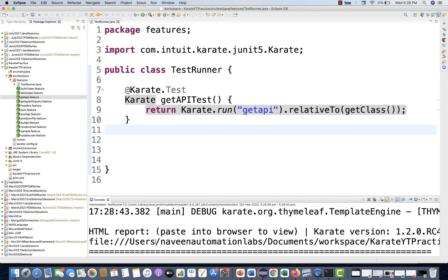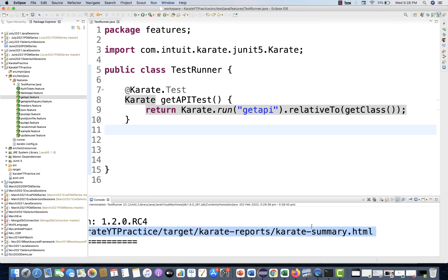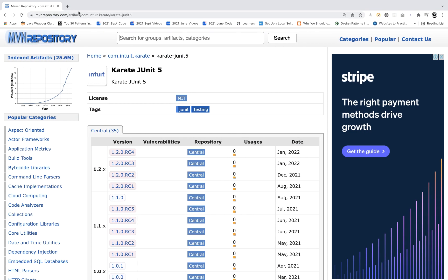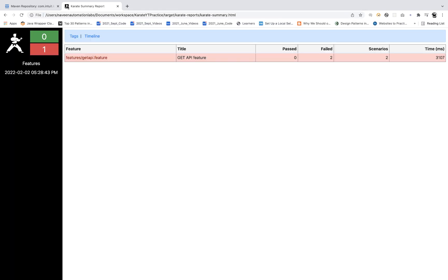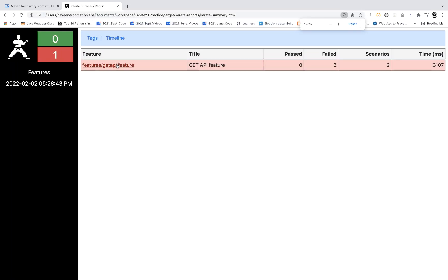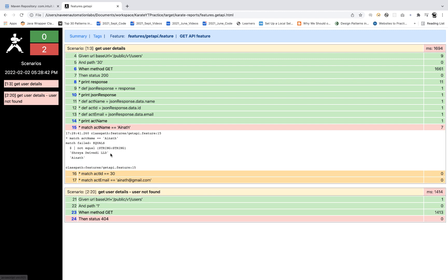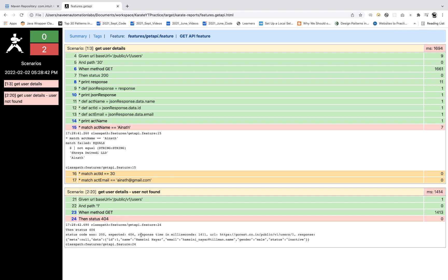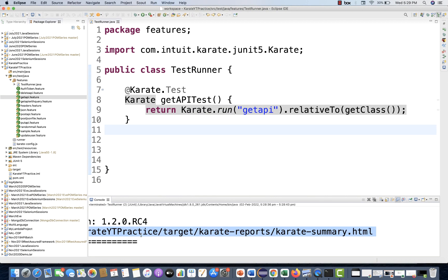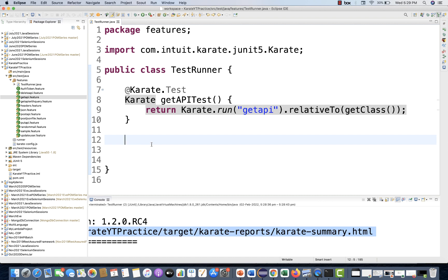You can see the test is actually running. The data is not found because this API is old and the data has been deleted, but we're not bothered about that. The HTML report got generated — just copy this HTML report path, open it in a new tab, and you can see get API dot feature actually got executed, giving a 404 not found.